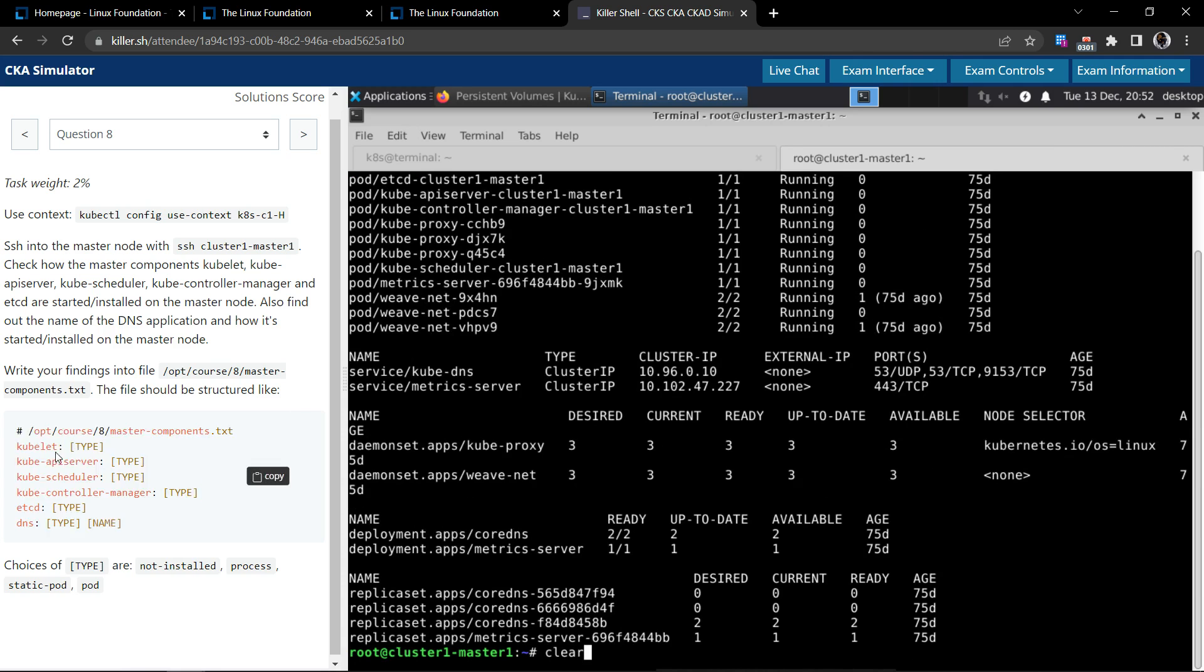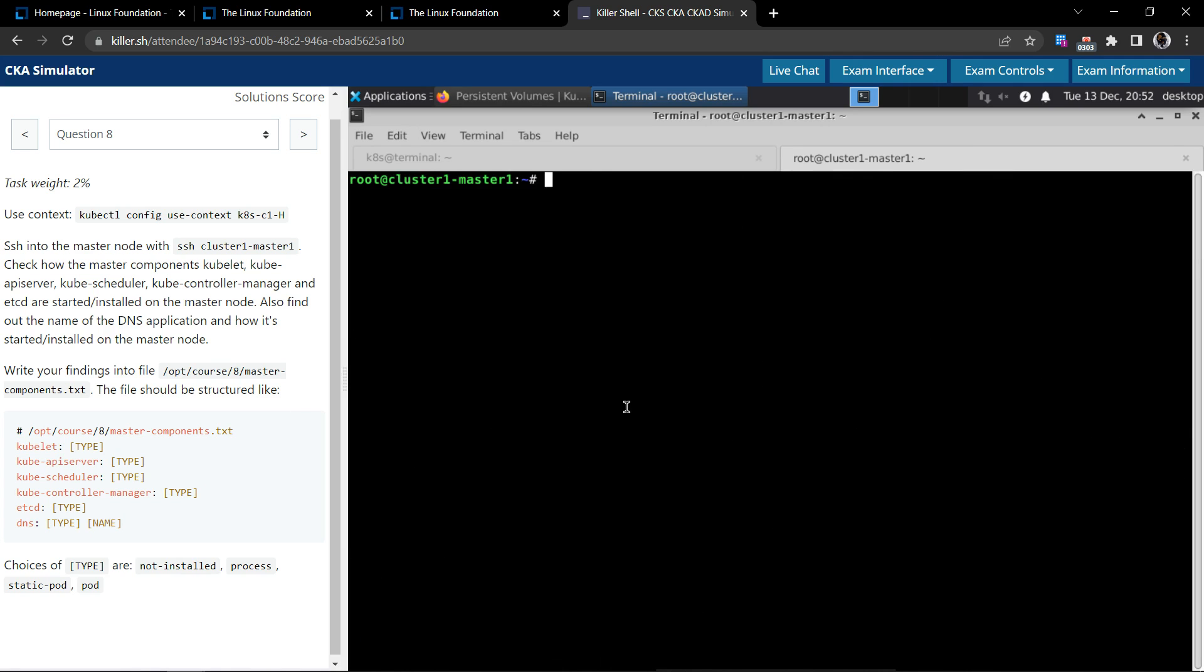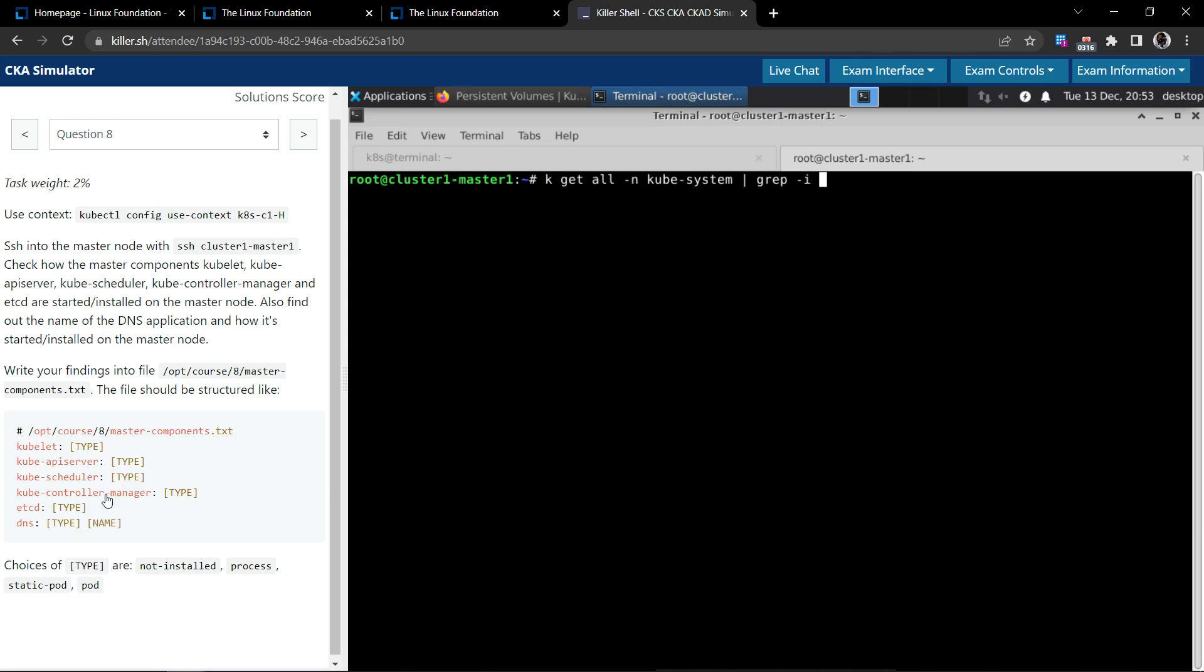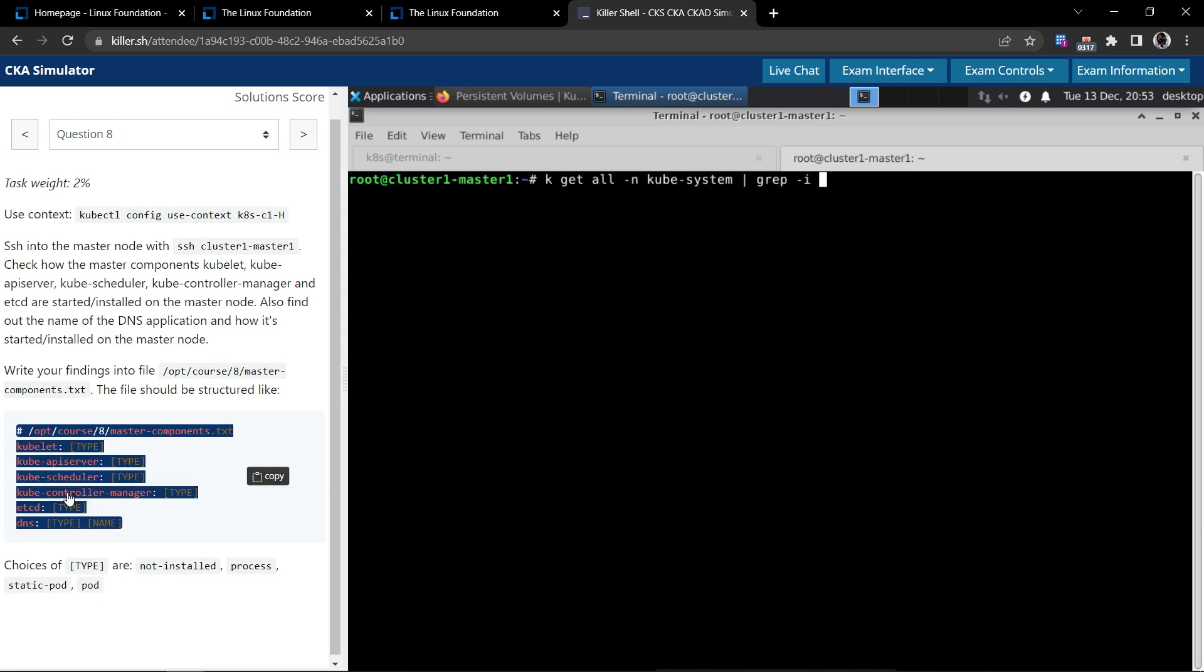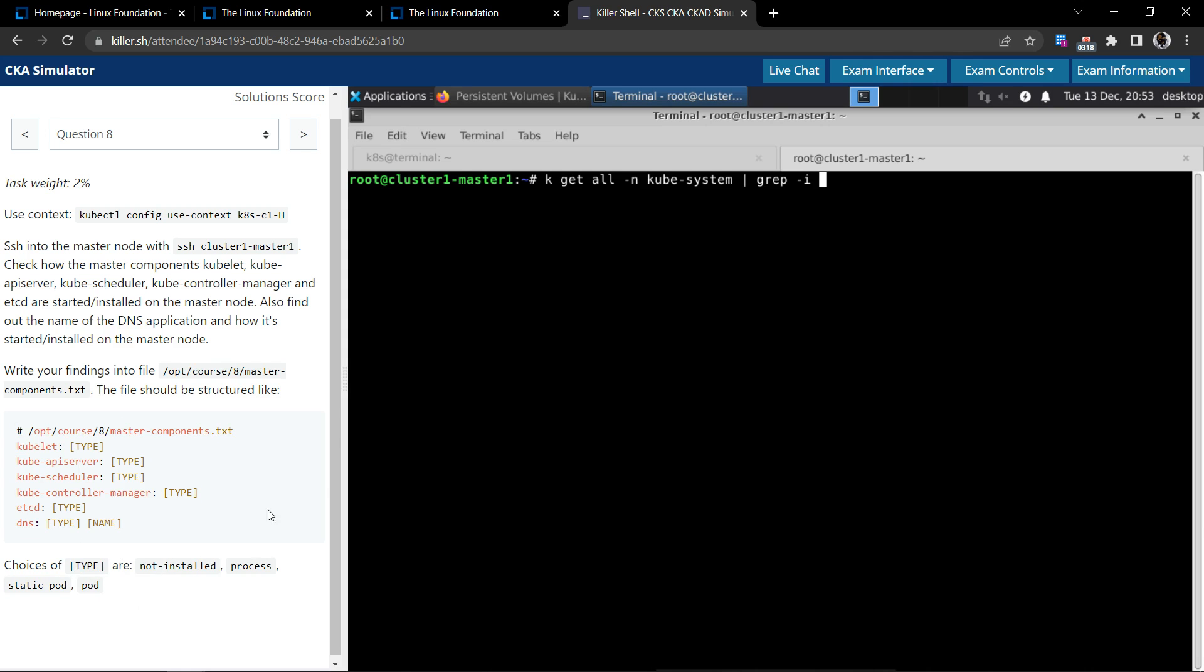A page full of information. We are going to iteratively go through this one after the other for each component. So instead of this, we will pipe this into grep and focus on one component at a time.